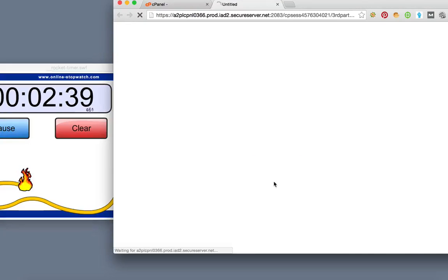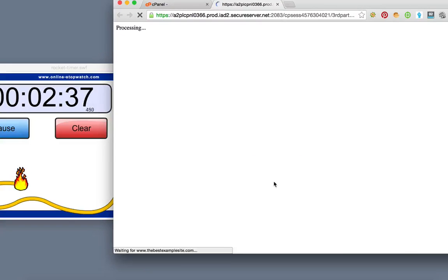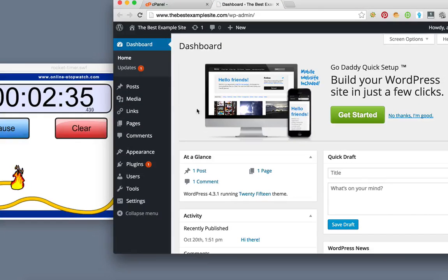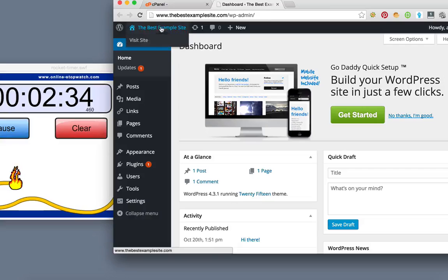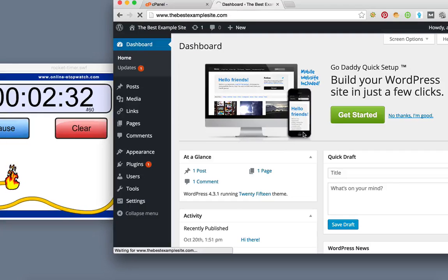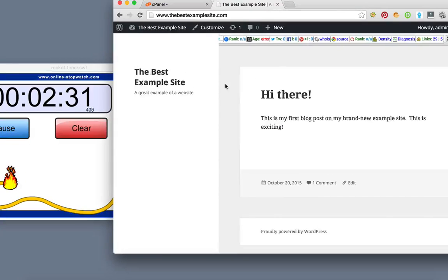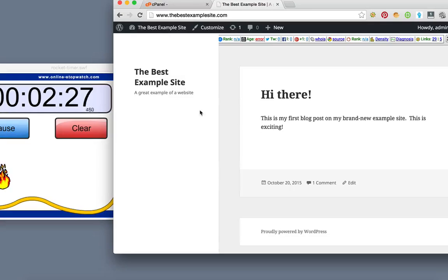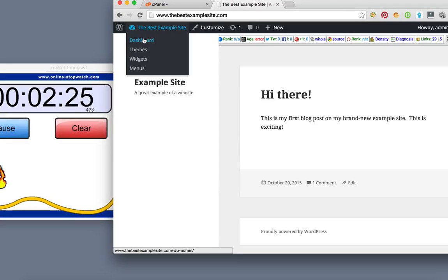So the next thing we do is bring this up and the first thing as you can see the site is live on the domain, the bestexamplesite.com. And the next thing I usually do is change the theme.